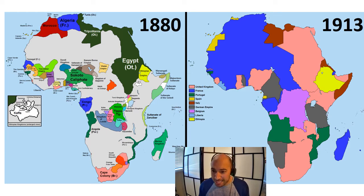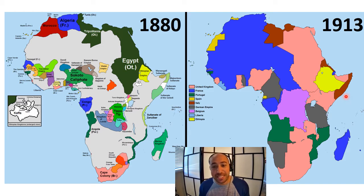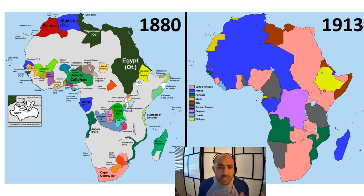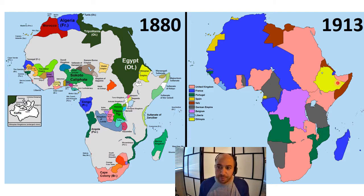On the right-hand side, you see the end result of European colonization in Africa, where literally every single piece of Africa that could be taken was taken — the one exception being Ethiopia, which is the only place in Africa that successfully resists imperial domination through military conflict.